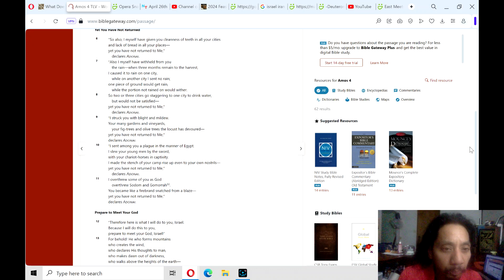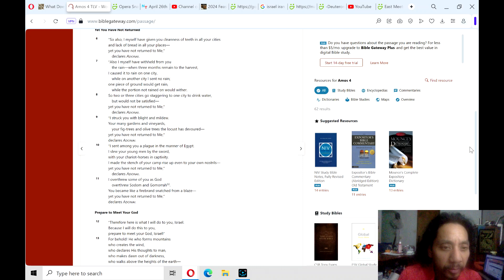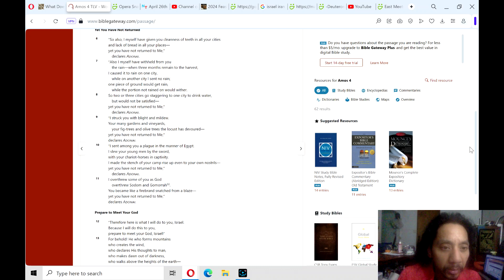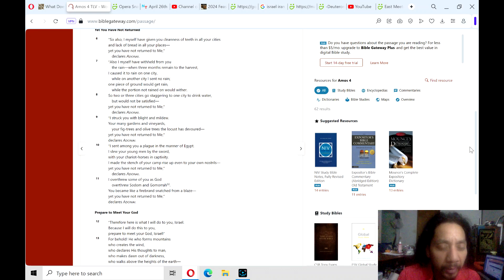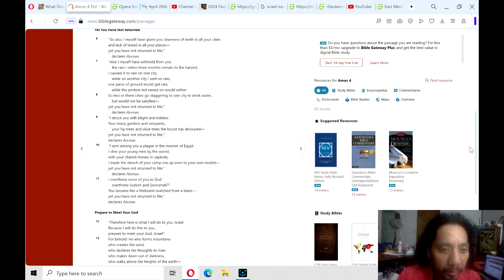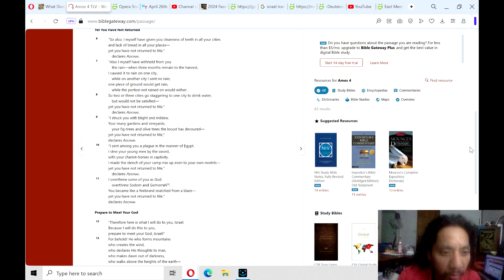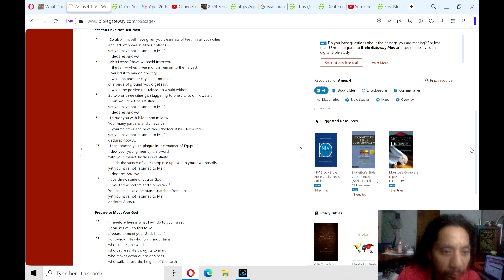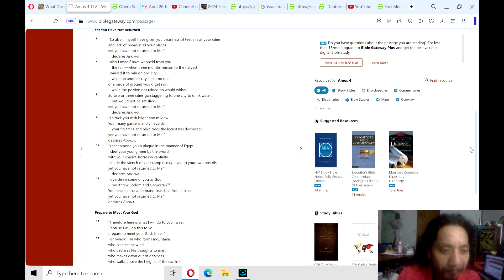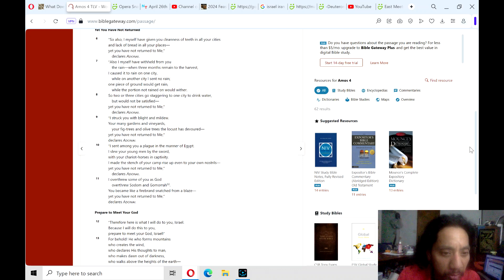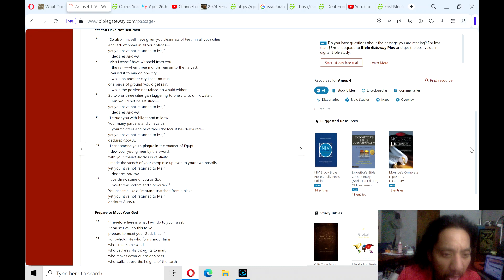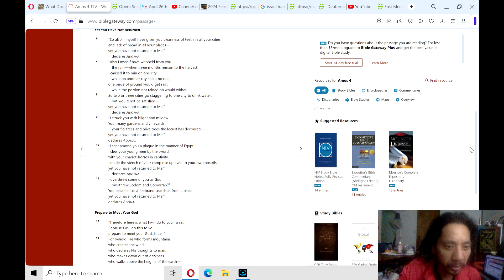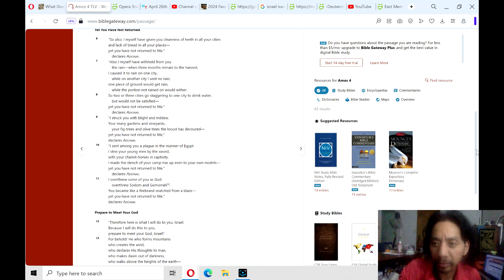I struck you with blight and mildew, your many gardens and vineyards, your fig trees and olive trees the locusts have devoured. Yet you have not returned to me, declares Adonai. I sent among you a plague in the manner of Egypt. I slew your young men by the sword, with your chariot horses in captivity. I made the stench of your camp rise up even to your own nostrils. Yet you have not returned to me, declares Adonai. I overthrew some of you, as God overthrew Sodom and Gomorrah. You became like a firebrand snatched from a blaze. And yet you have not returned to me, declares Adonai.